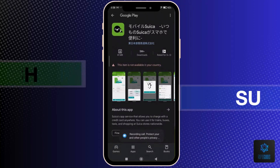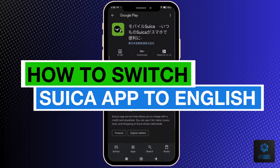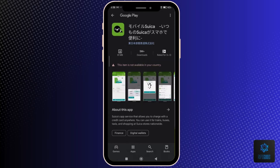Hey everyone, today you'll learn how to switch Suica app to English. Now let's begin. Suica app is an app mainly used in Japan for doing transactions such as in transportation.